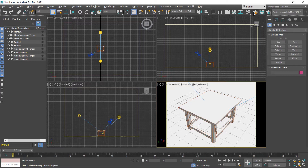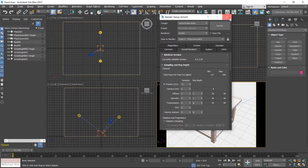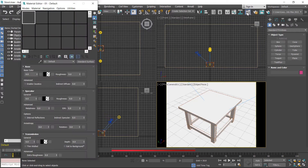Now I click on the render setup button. Make sure Arnold is selected in the render tab. I close this, then click on the material editor button.